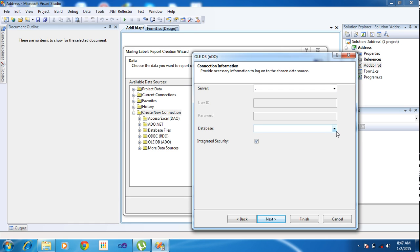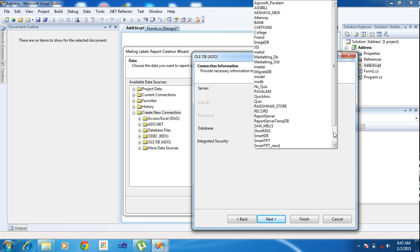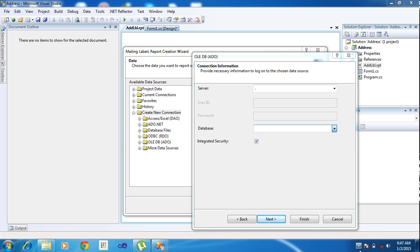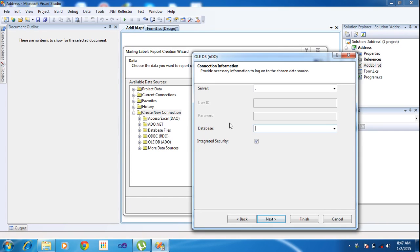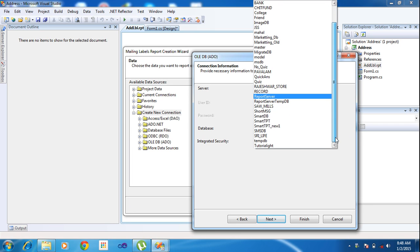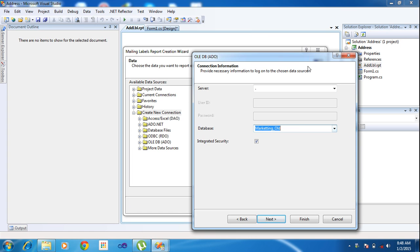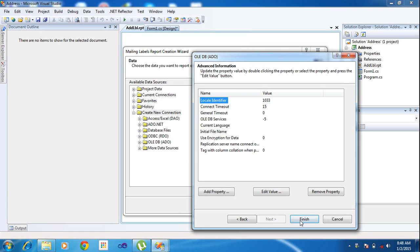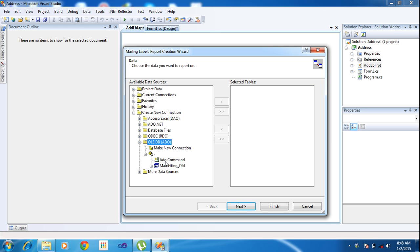After that, integrated security — clicking Integrated Security means you don't need to give a user ID and password. Just select that database, select the database. I already created the database. My database is 'MarketingWorld'. I'm choosing the MarketingWorld database and clicking Next and Finish.